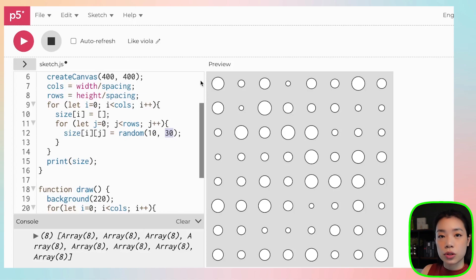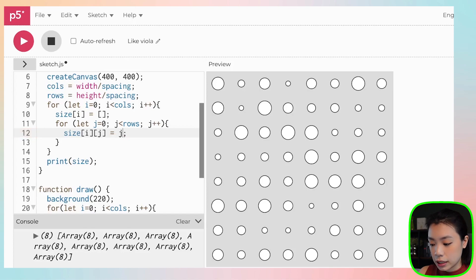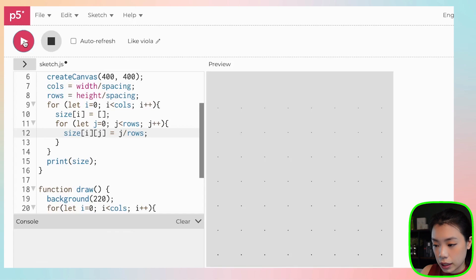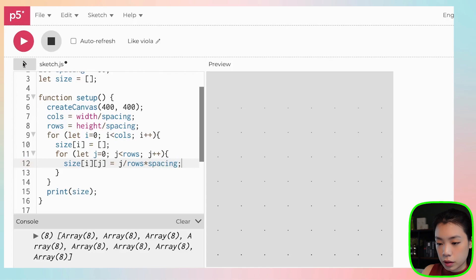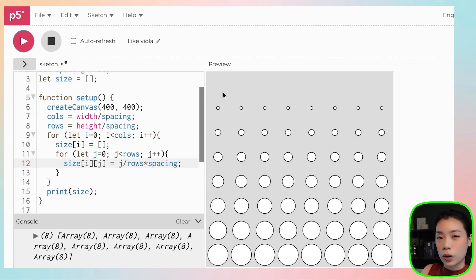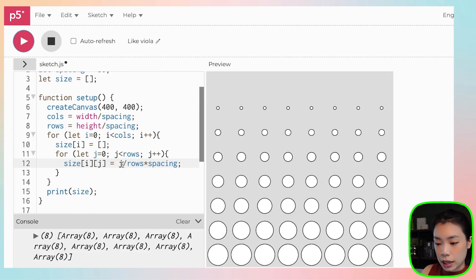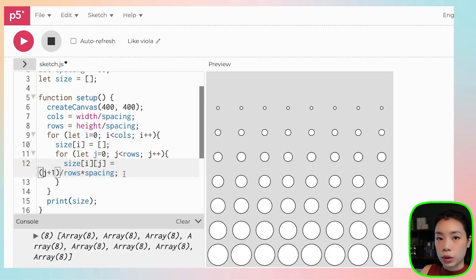But that's not all we want. We want the size to slowly increase — the smaller the row number, the smaller the size of the circle. We can do that using the equation j divided by rows, and multiply it by the spacing size. You can see that the first row where j equals 0 has no circles, because the size equals 0. So we can do j plus 1 to make sure the size value will never equal 0. We're getting there.